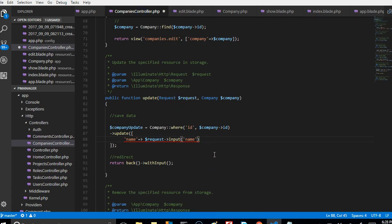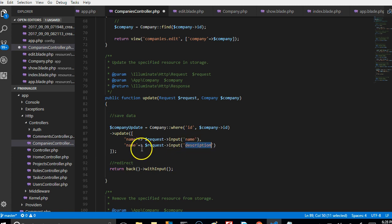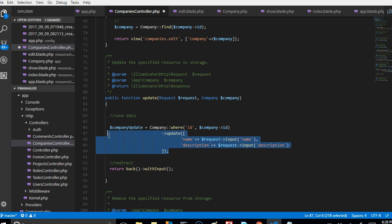At the end we're going to put a comma and then do the same thing but this time for description. I'm going to copy the description field and put it here, and move this to the right just to make it look clean.